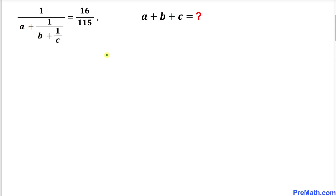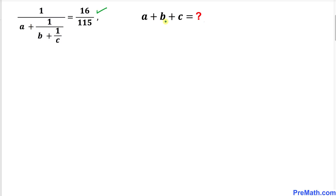Welcome to pre-math. In this video tutorial we have got this rational equation: 1 divided by a, plus 1 over b, plus 1 over c, equal to 16 divided by 115, and now we are going to find the value of a plus b plus c.